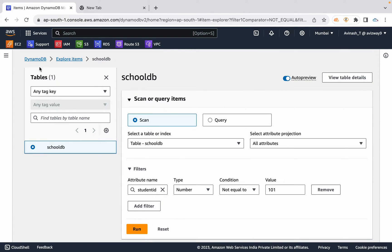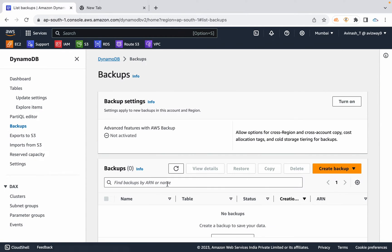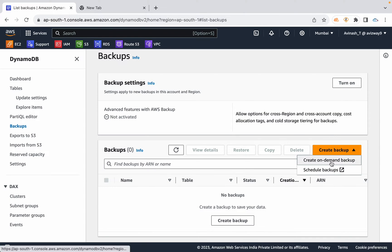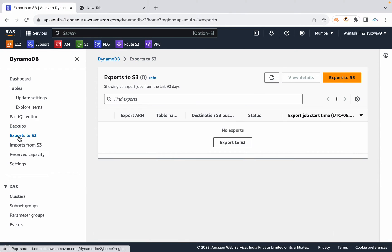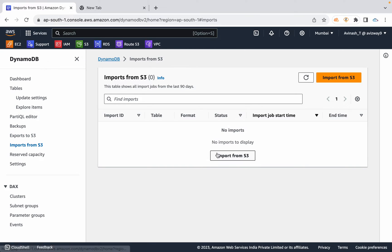After scan and query, go to the DynamoDB table backup option to configure on-demand backup. As discussed in the previous video, you can use the AWS Backup service to create scheduled backups and store them in AWS Backup. You can also export the table to an S3 bucket and import from S3.